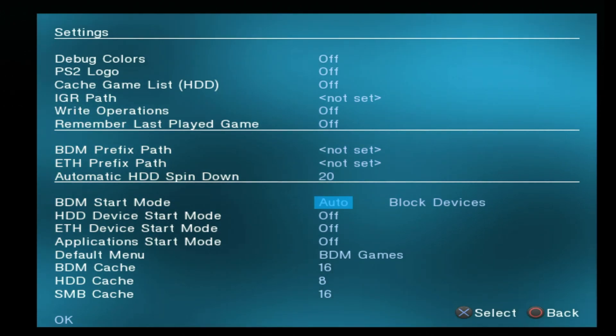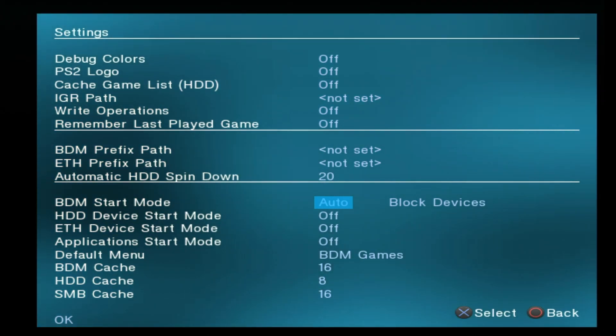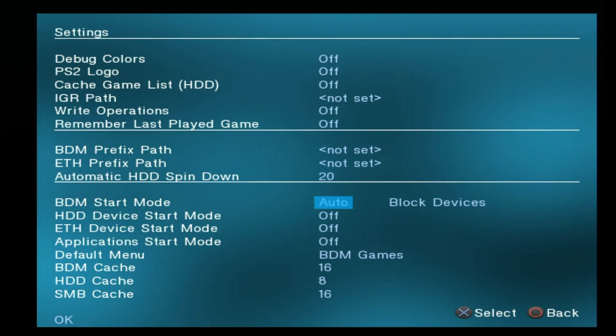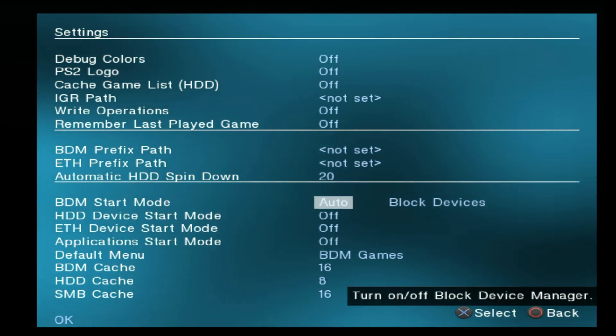If you don't make this change, OPL will not be able to recognize the games installed on your exFAT formatted hard drive.